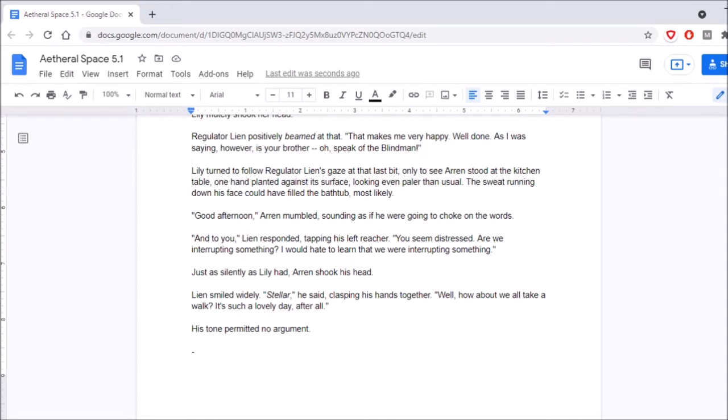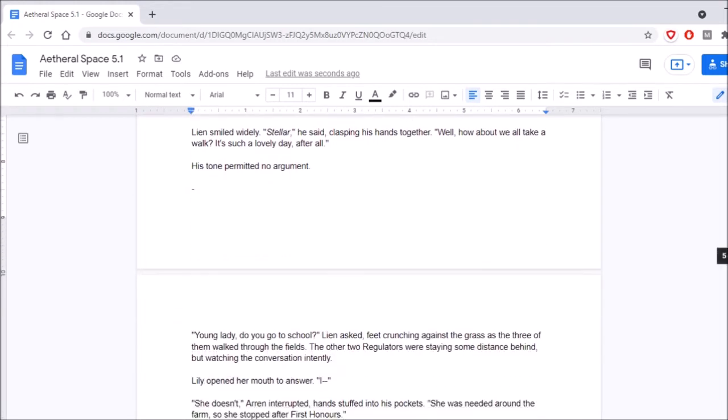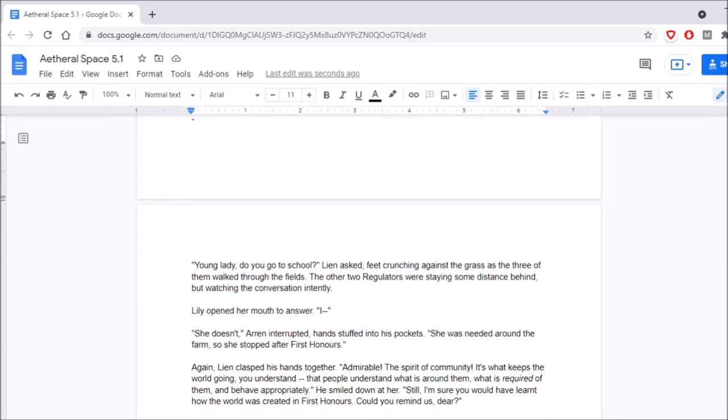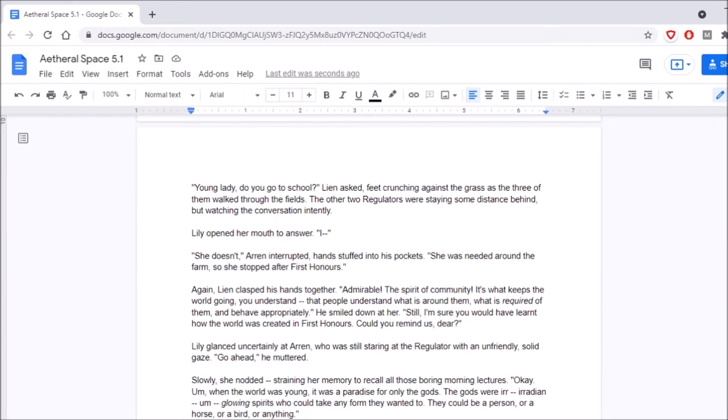Just as silently as Lily had, Aaron shook his head. Lien smiled widely. Stellar, he said, clasping his hands together. Well, how about we all take a walk? It's such a lovely day, after all. His tone permitted no argument. Young lady, do you go to school? Lien asked, feet crunching against the grass as the three of them walked through the fields. The other two Regulators were staying some distance behind, but watching the conversation intently. Lily opened her mouth to answer. She doesn't, Aaron interrupted, hands stuffed into his pockets. She was needed around the farm, so she stopped after first honors.